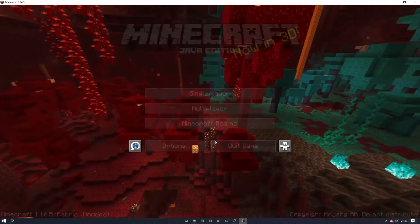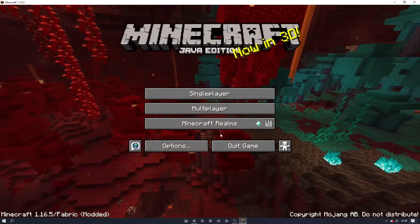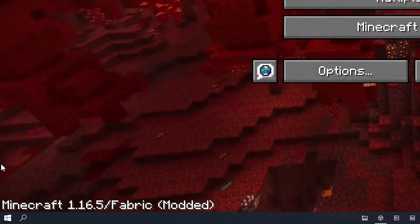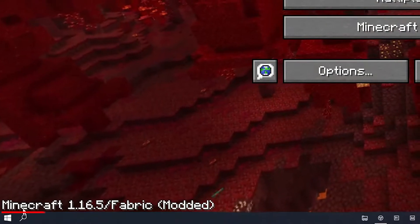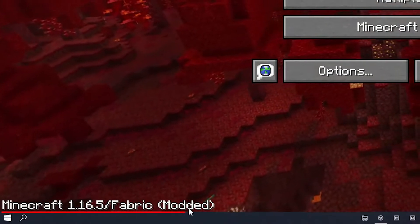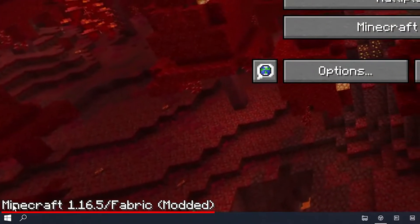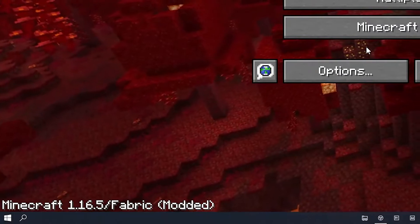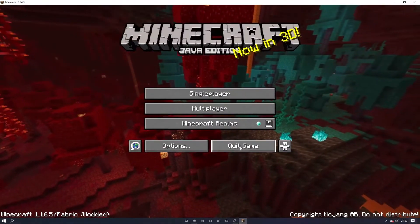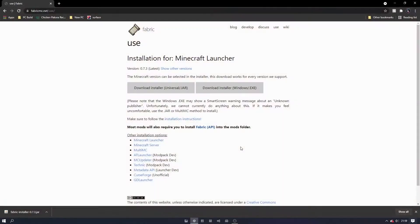Once Minecraft is opened, you should see in the corner some text saying Minecraft followed by your version followed by fabric. This means that fabric has installed correctly.